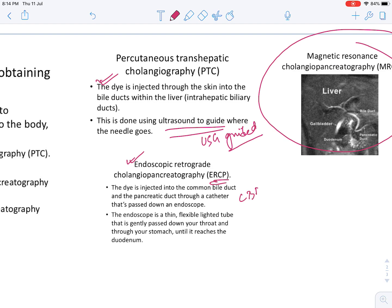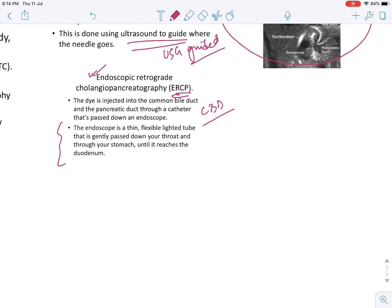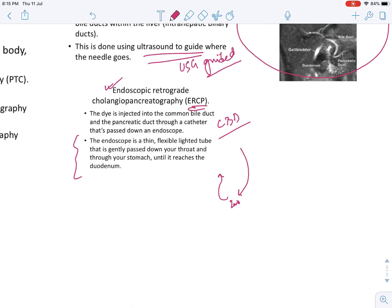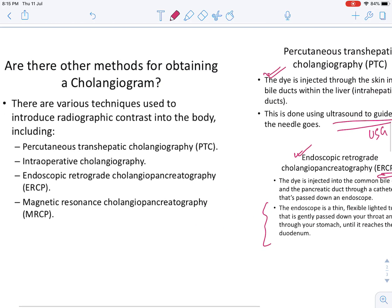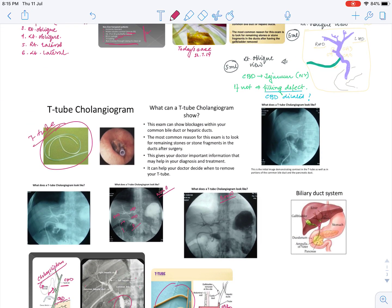Another modern investigation is ERCP — Endoscopic Retrograde Cholangiopancreaticography. The dye is injected into the common bile duct via an endoscope passed down the throat until it reaches the second part of the duodenum, and then goes retrograde to reach the biliary system. That concludes our lecture for today. Thank you and have a good day.